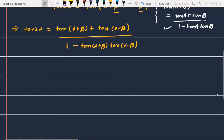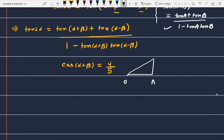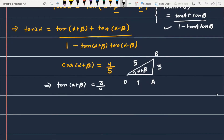First, we know that cos(α+β) is equal to 4/5 from the question. Constructing a right triangle with angle (α+β), where the base is 4 and the hypotenuse is 5 — so using the Pythagorean theorem, the opposite side is 3. Therefore, tan(α+β) equals 3/4.